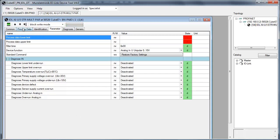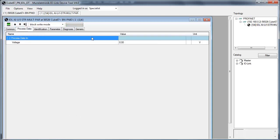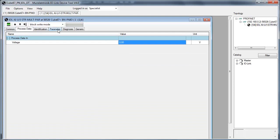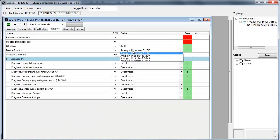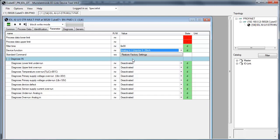Go to Process Data tab. The current value is voltage. To change this value, go to the parameter tab. Open the drop-down menu device function and choose 0 to 20 mA.